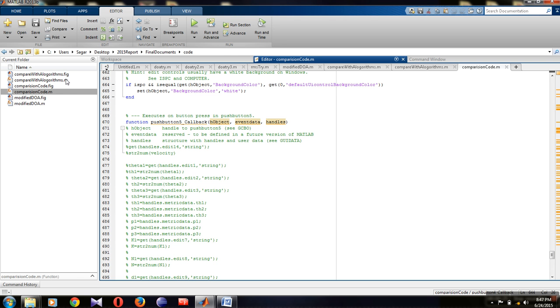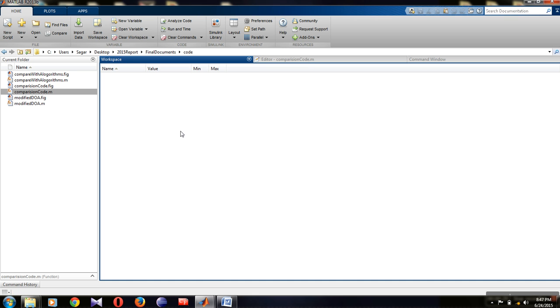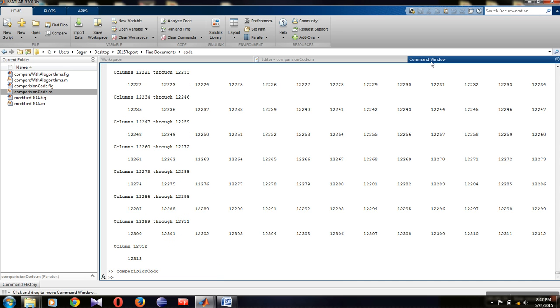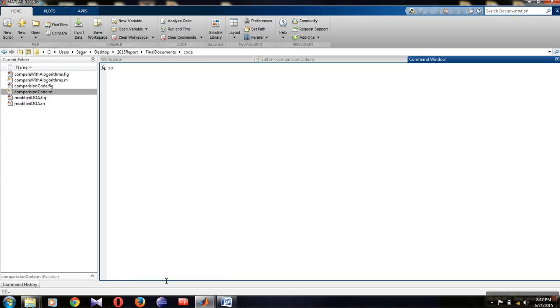Here there are four windows: one is the current folder, one is the workspace, one is the editor window, and one is the command window. First, go to the command window. Type 'clc' to clear whatever data is in the command window. Press enter and you will get a clear screen.